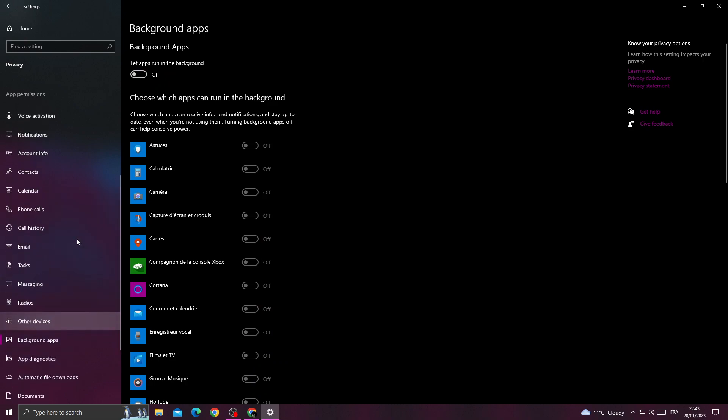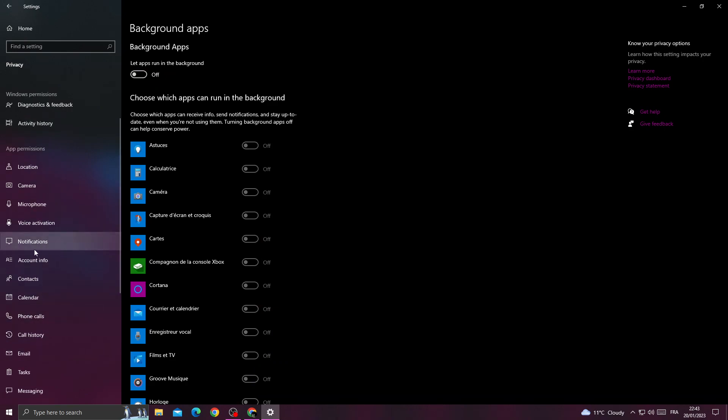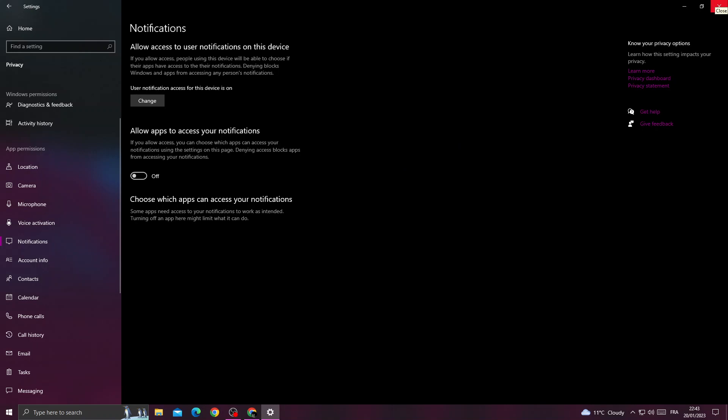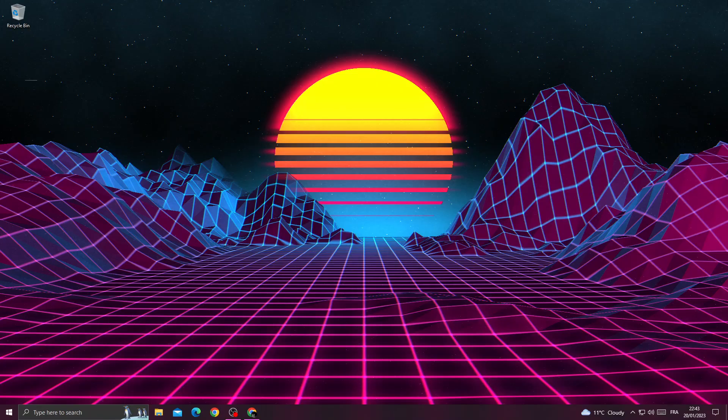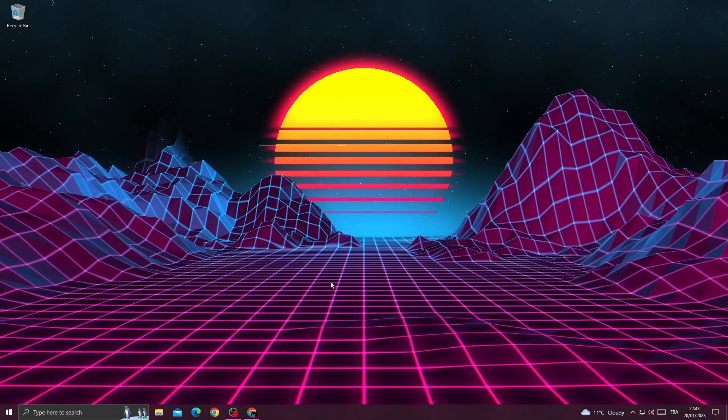After that, go to Notifications and just turn this one off. That's it.